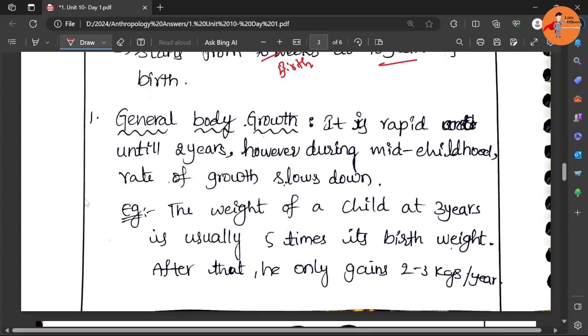The general body growth is there - there is a rapid growth till two years. However, during this mid-childhood the growth slows down. Even if you are generally speaking, after the birth initially there is some waning, some loss of bodily fluids and all.